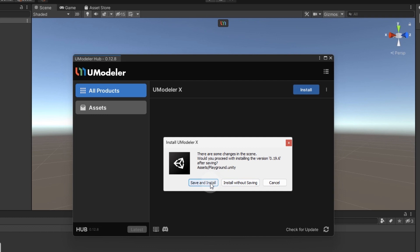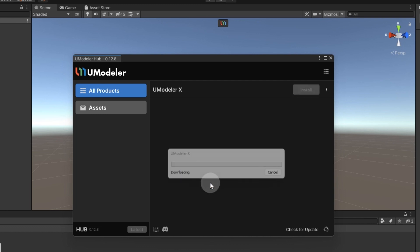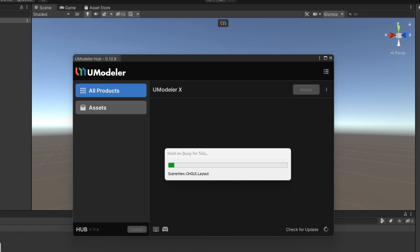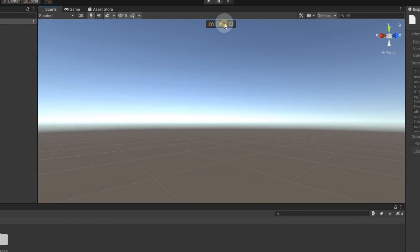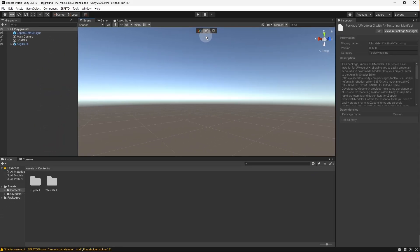Once the installation is complete, two additional icons will appear next to the UModeler X icon in the Unity viewport. Select the middle icon and create an object to confirm that UModeler X is properly installed.